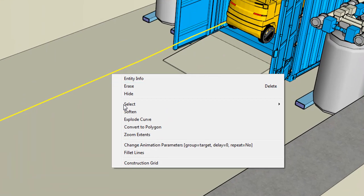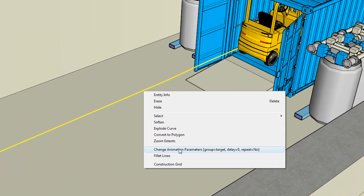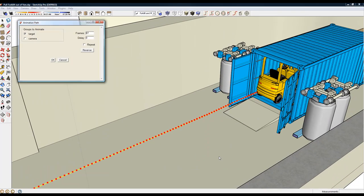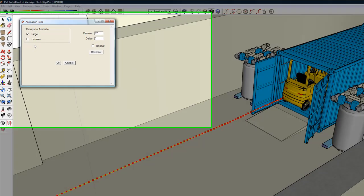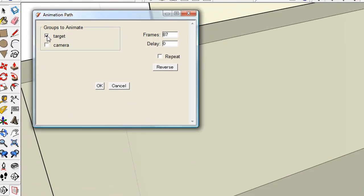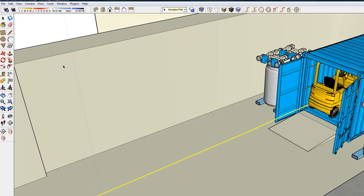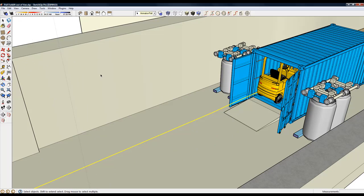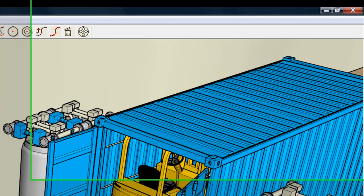So let's take a look at the path. And as you can see, groups to animate, we're going to animate target. The forklift is target, and it will show it backing out and following this path.